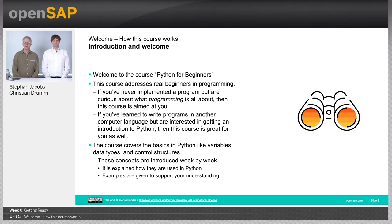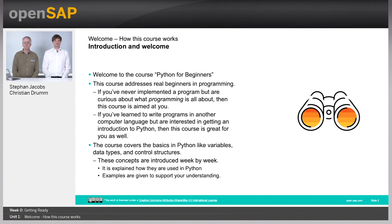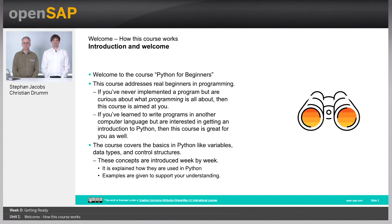This course addresses real beginners in programming. If you have never ever implemented a program but are simply interested in what programming is all about, then this course is for you. If you have learned to implement within another language and are just interested in Python, you can as well participate. The course covers the basics of Python like variables, data types and control structures. We introduce these concepts week by week, explain how they work in Python, and provide examples to support your understanding.